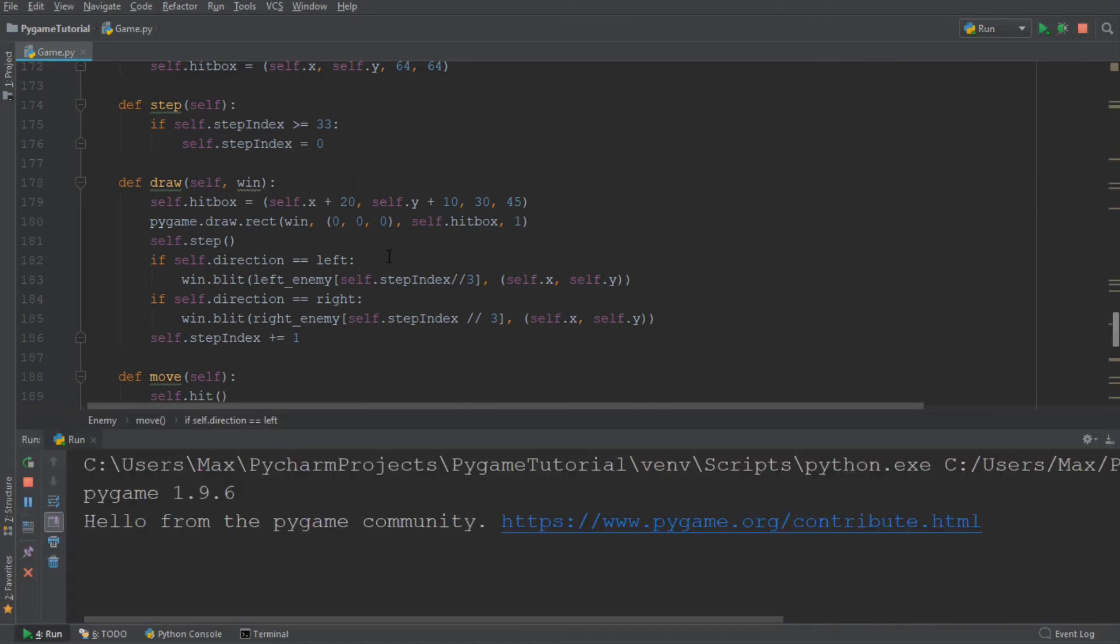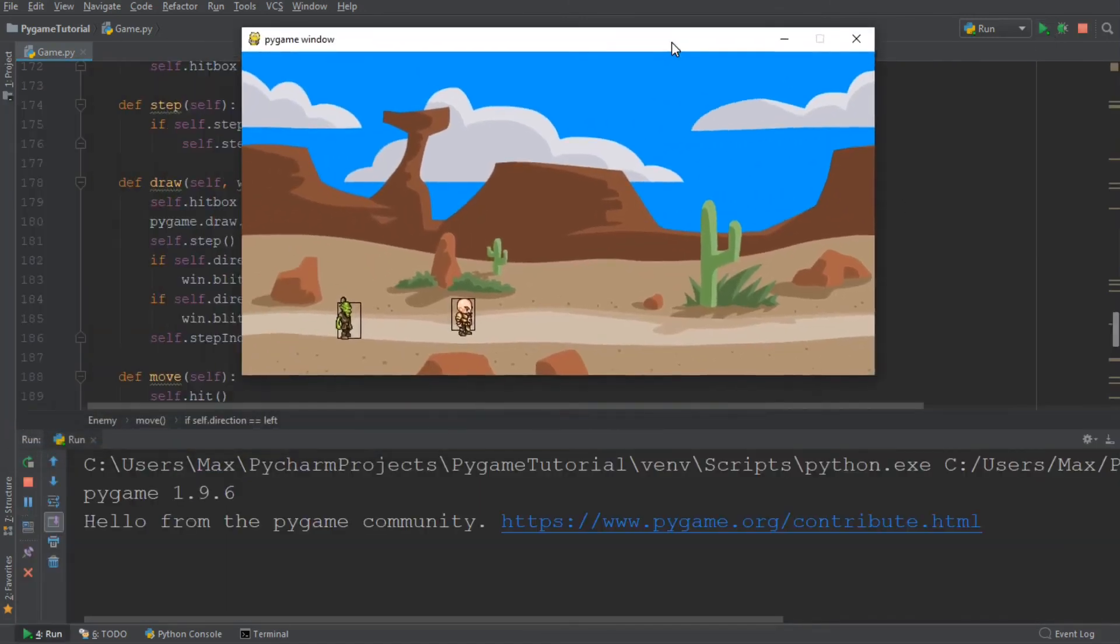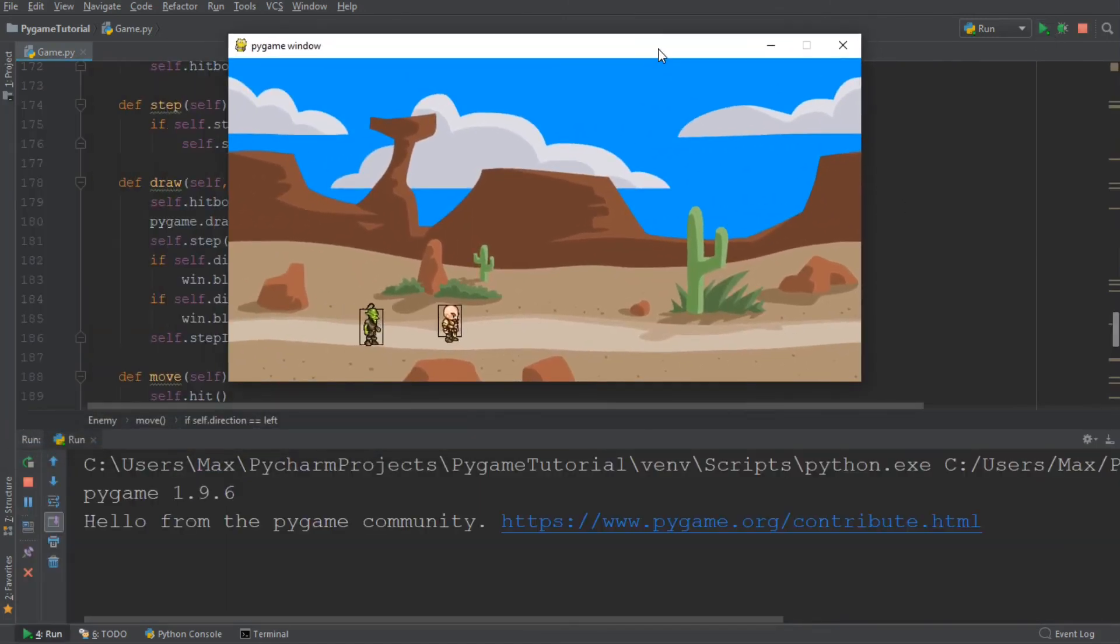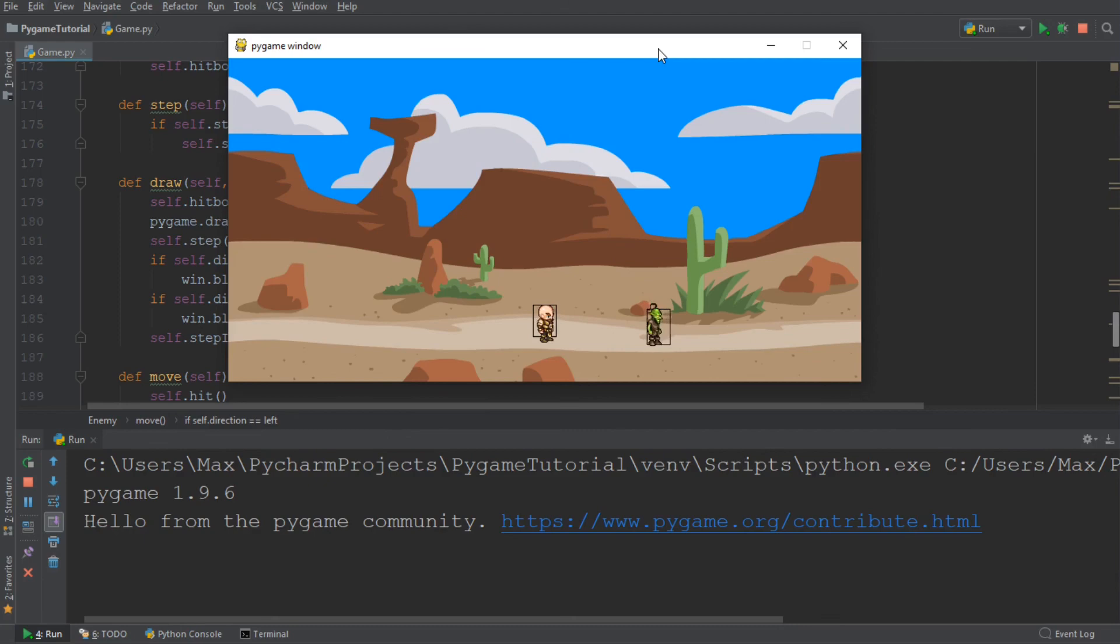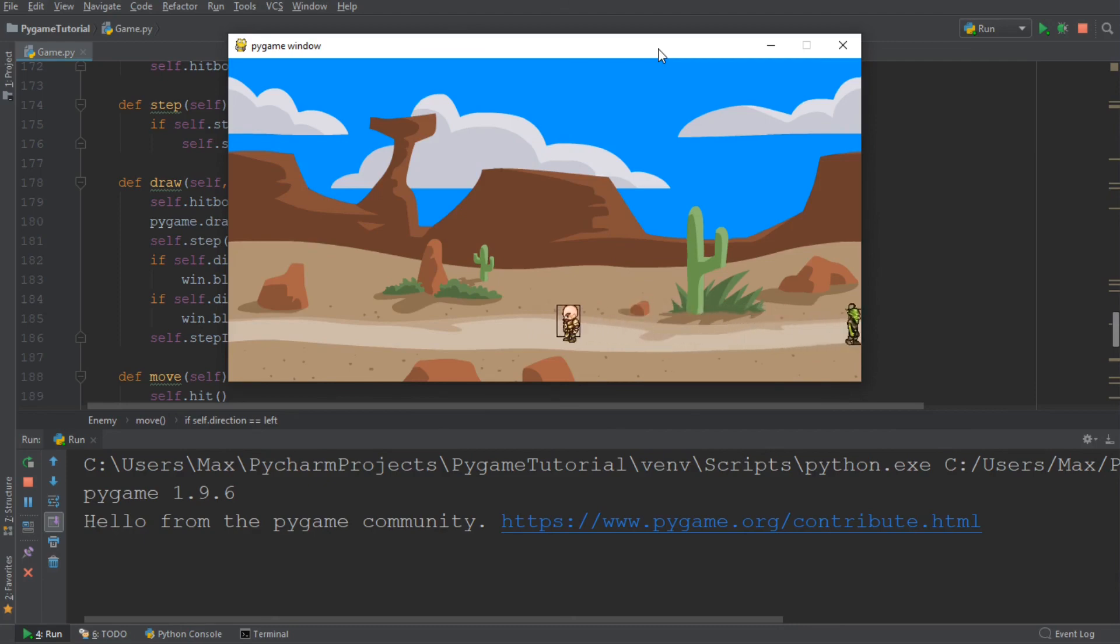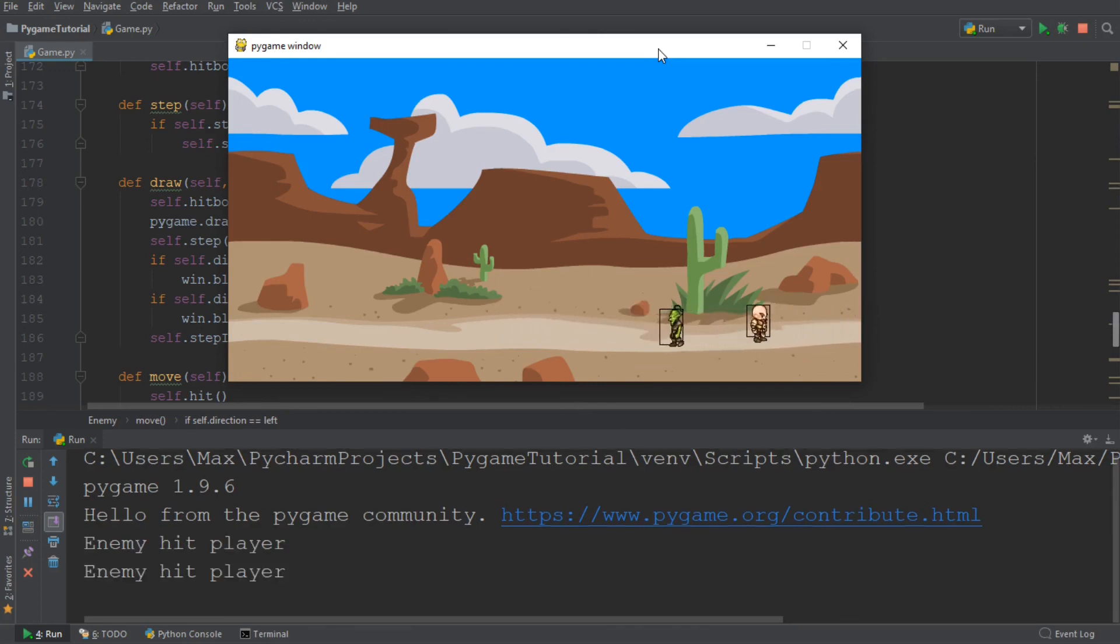Let me go ahead and run this program again. And now what you'll see is that as soon as, so I'm running away from the enemy and as soon as I walk into this enemy, it is going to display hit. So watch the console output. When the enemy comes back, I am going to run into it. So now I've run into it and you'll see down in the console output, it says enemy hit player.